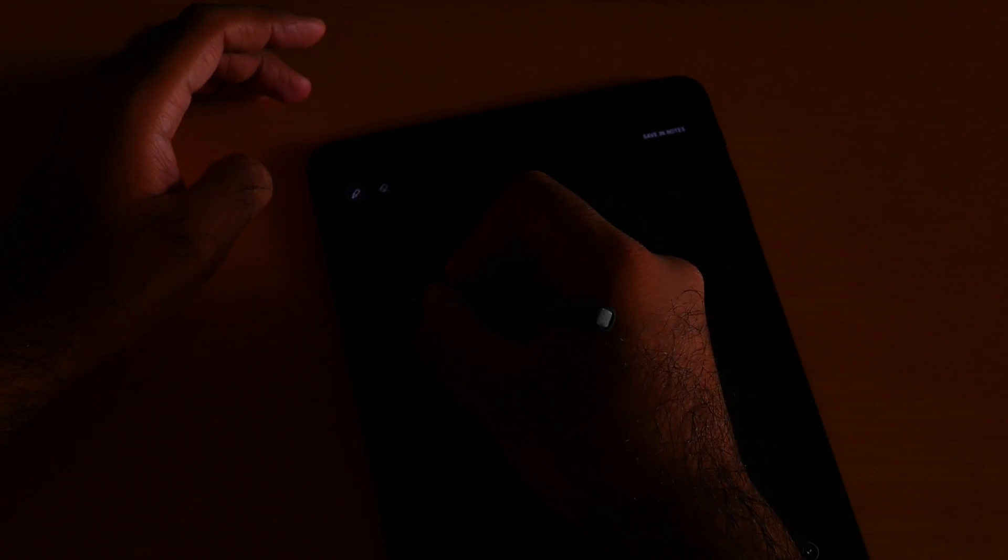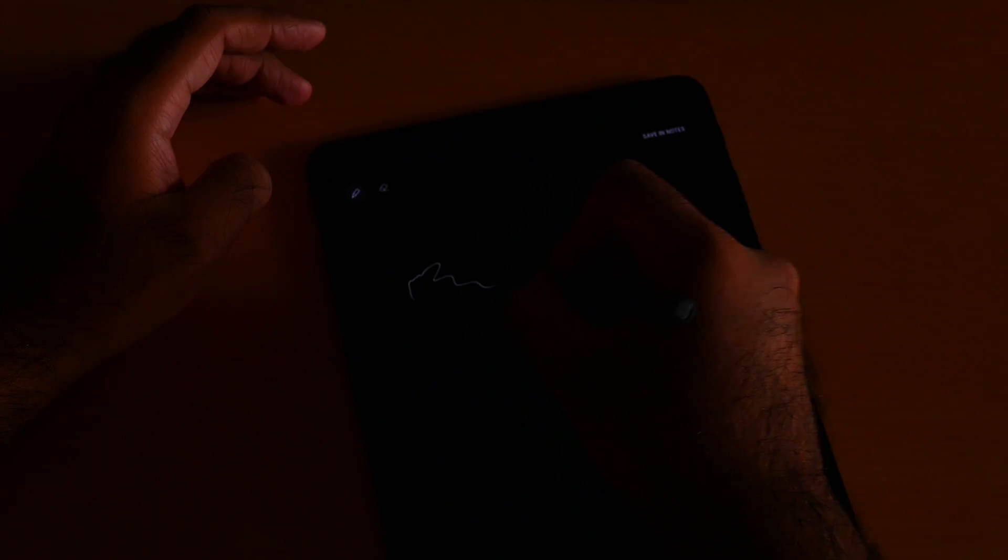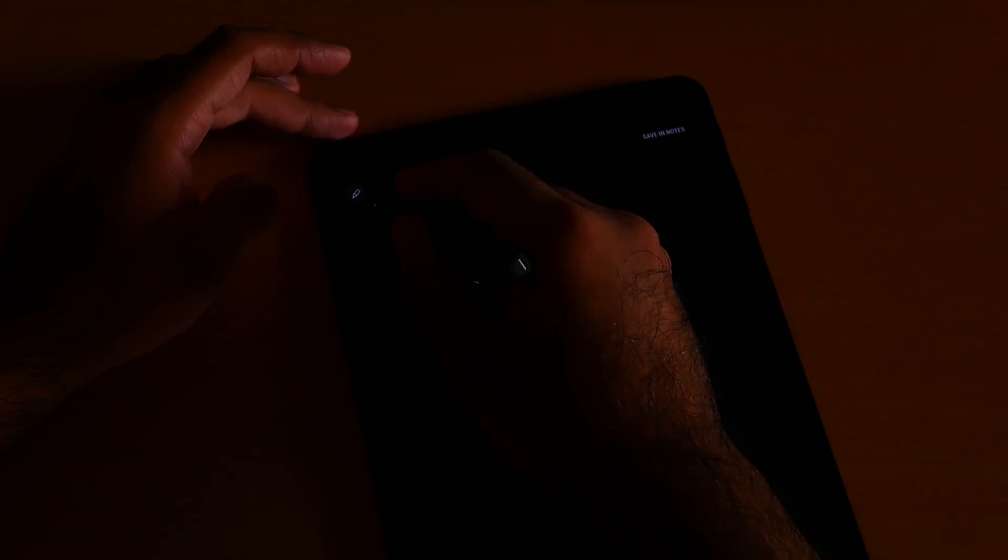As you can see, first I try to write, it will not write anything, but I need to press this button - the S Pen button. I need to press the S Pen button on the pen. Now you can start writing, for example...